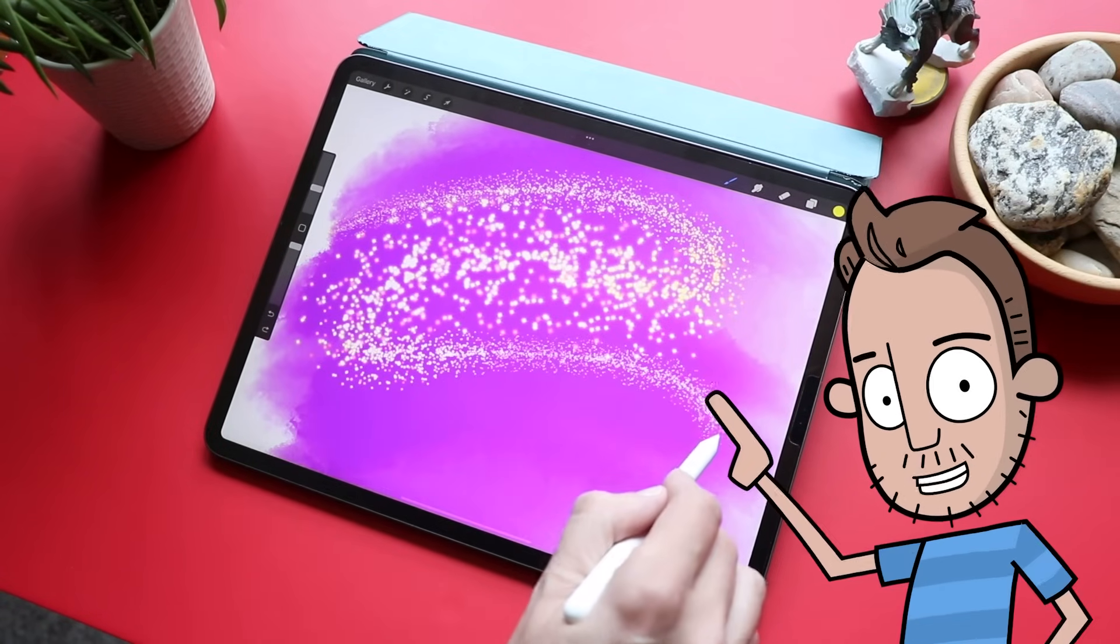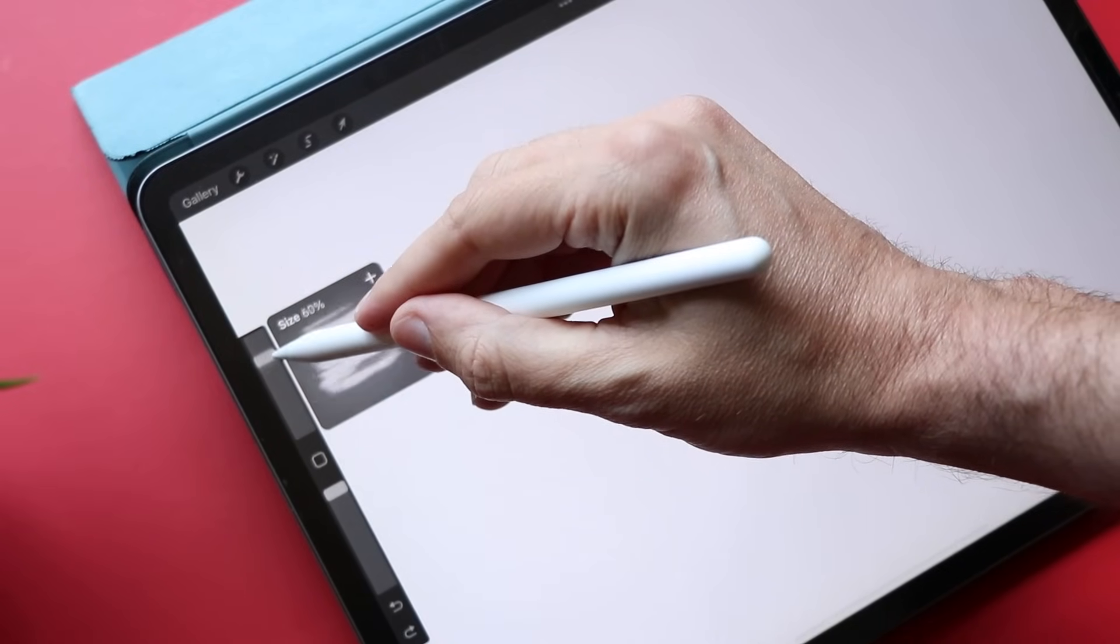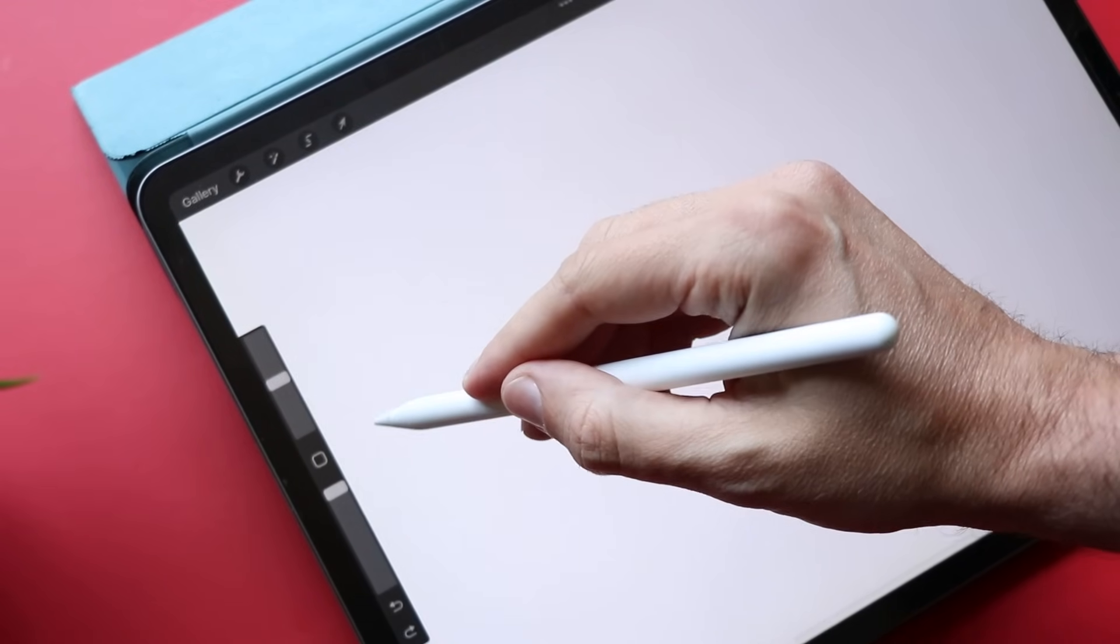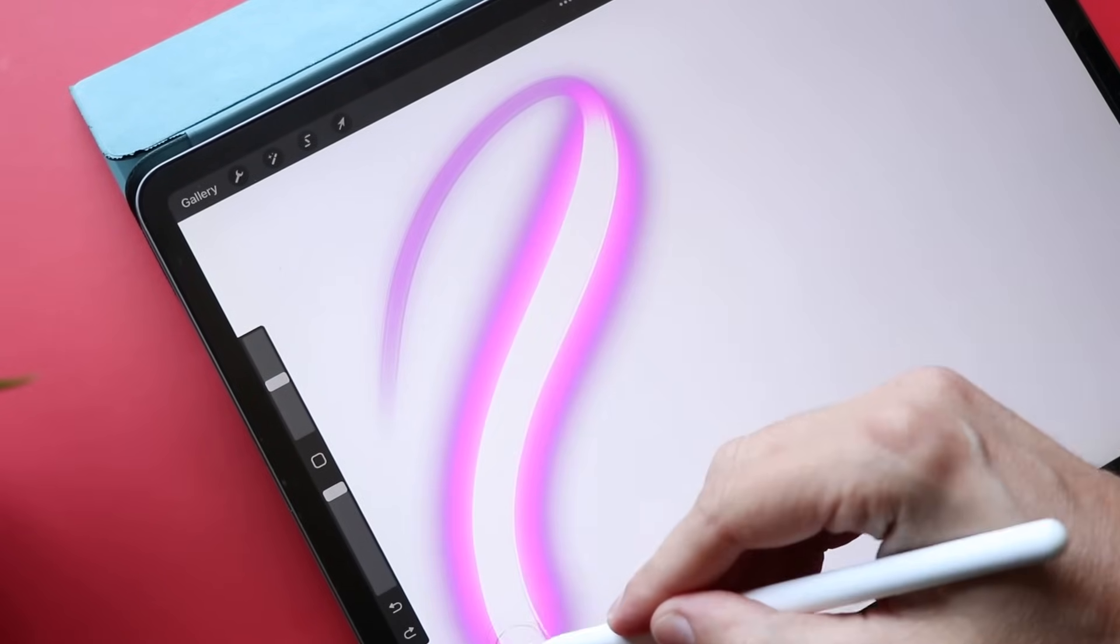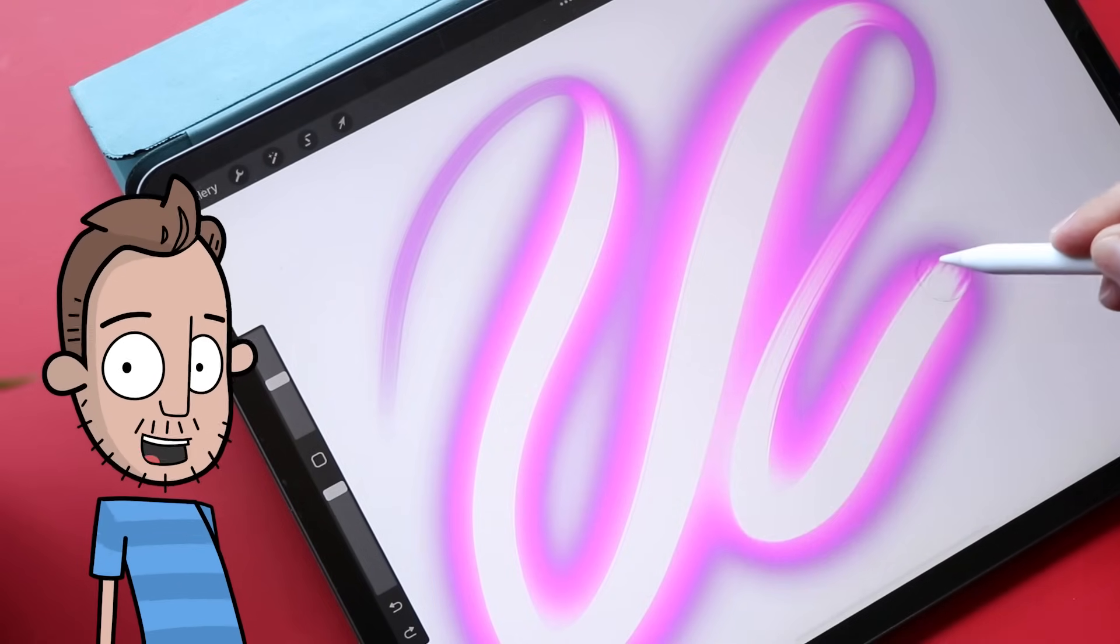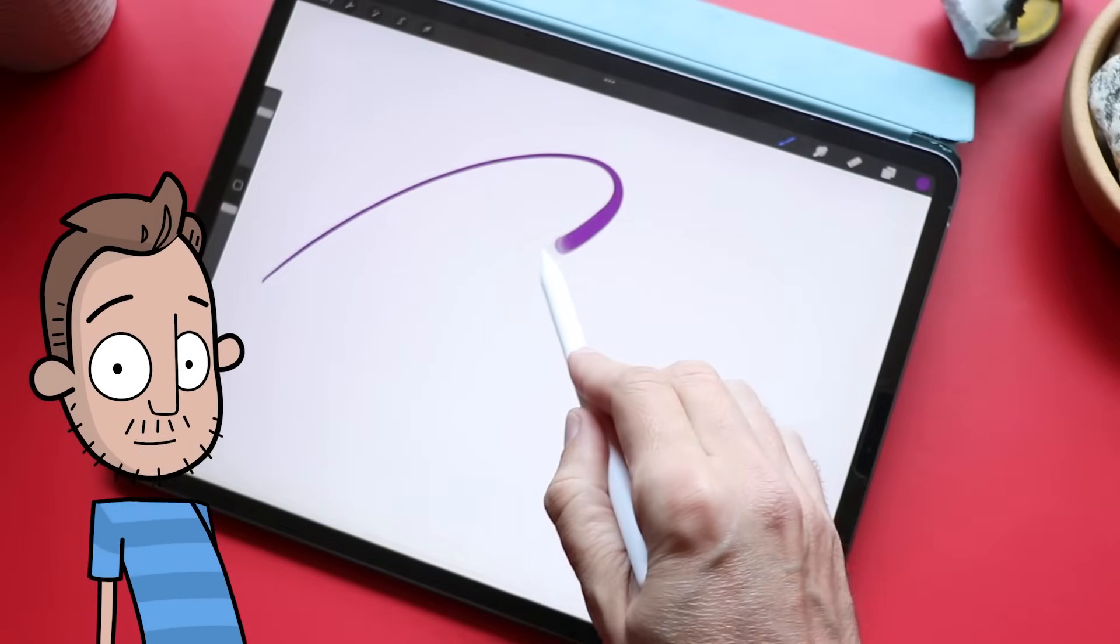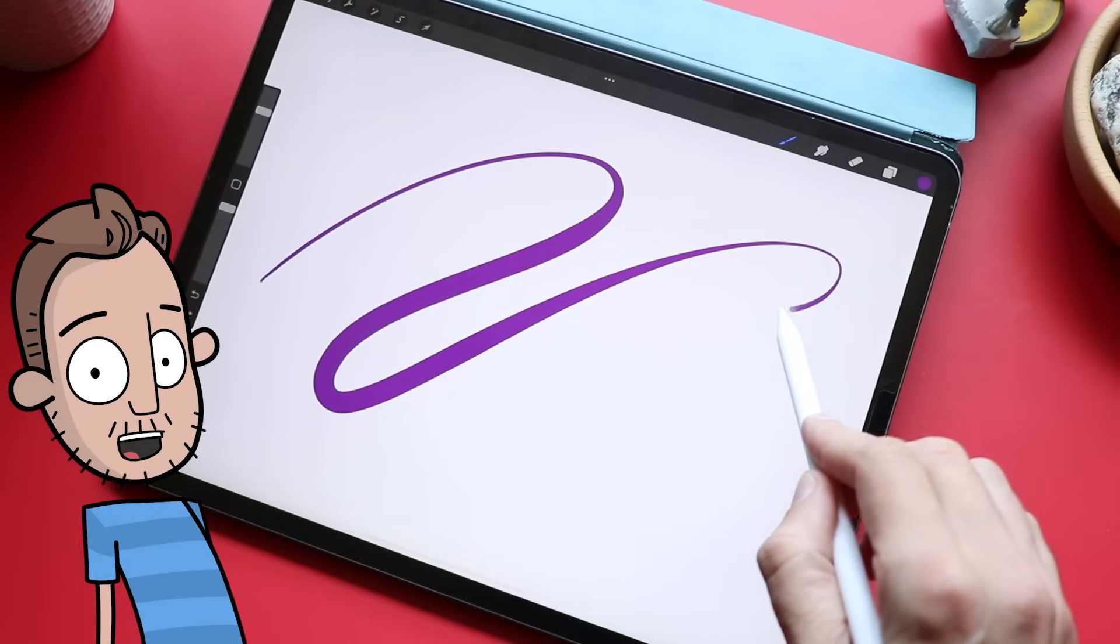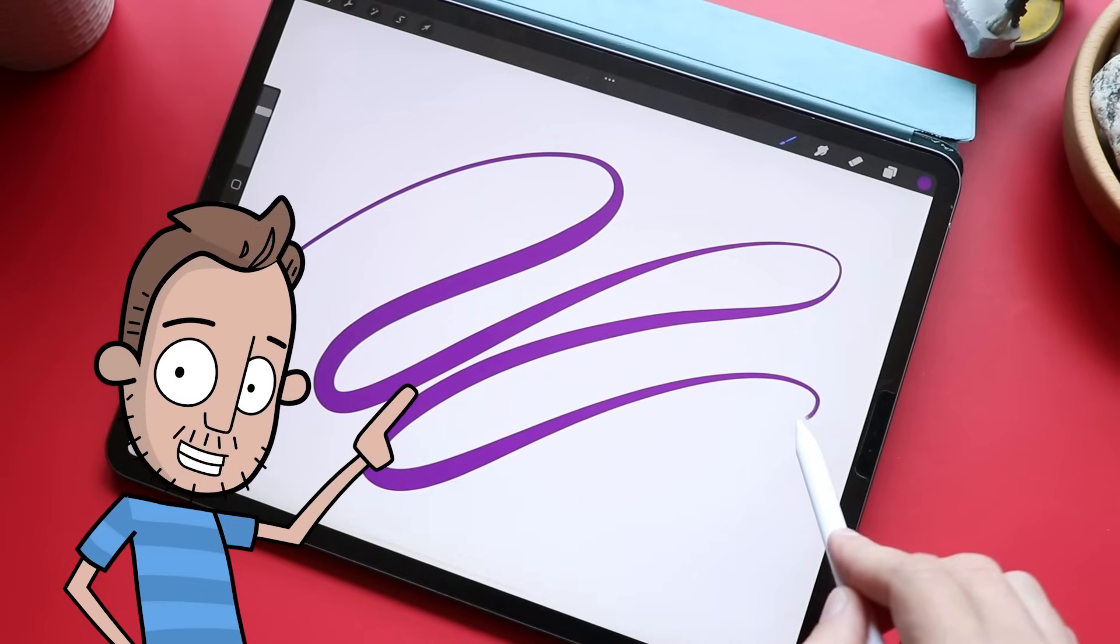So yeah, brushes can mimic real life tools or do things that can only be done in digital art. You can change the size of your brush. You can change the opacity or how much paint comes out of your brush, and when you draw with a stylus, you can change the way your brush looks based on how hard you press with your stylus. As I press harder with my stylus, more paint comes out.